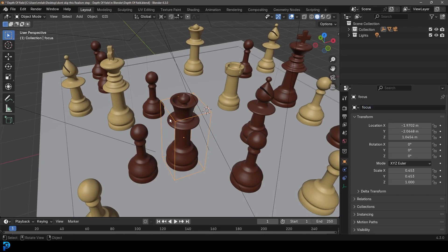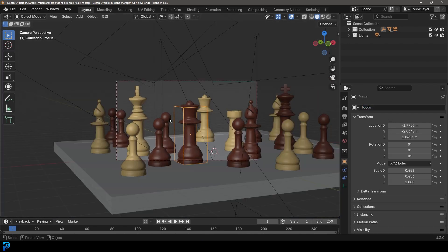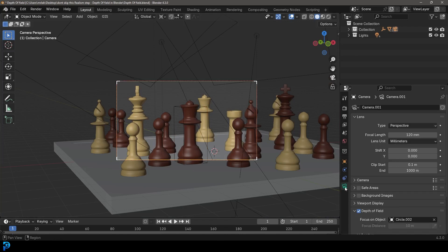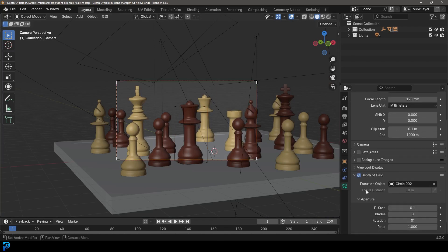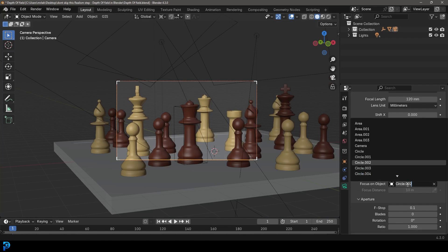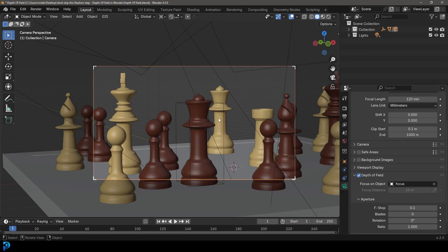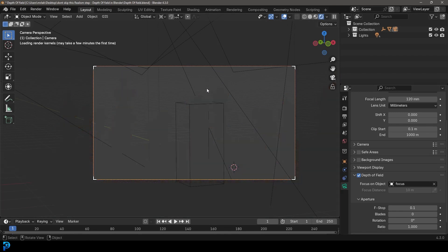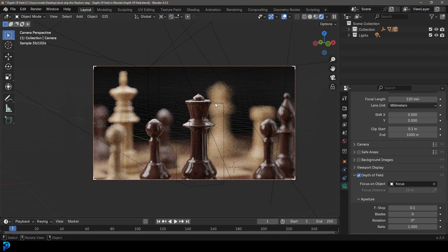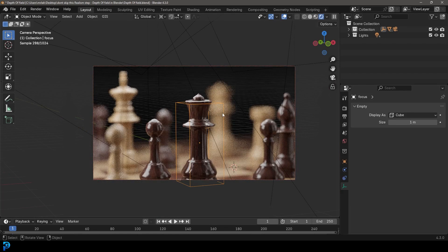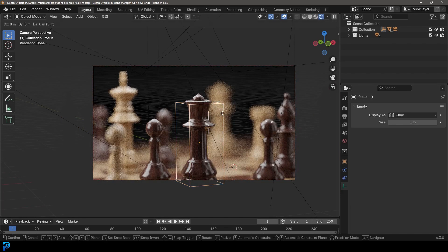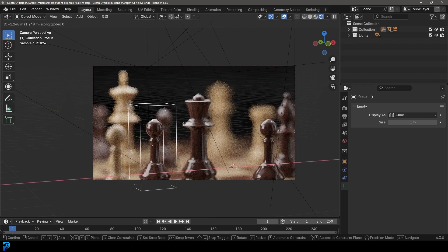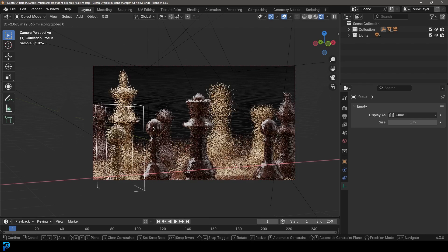And now what you can do is you can go into your camera view, you can select your camera. And in your camera object data properties, you can go over here now to your focus on object and type in the name of that object, which is the focus object. And now if you go Z, you get rendered. Now you have a focal object, which you can easily grab and you can go G. And in this case, I'll go X and I'll move it over to the side.